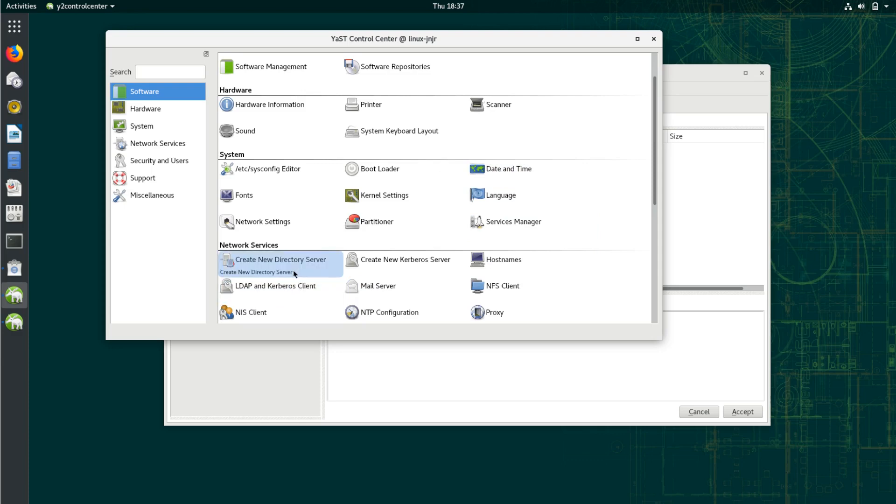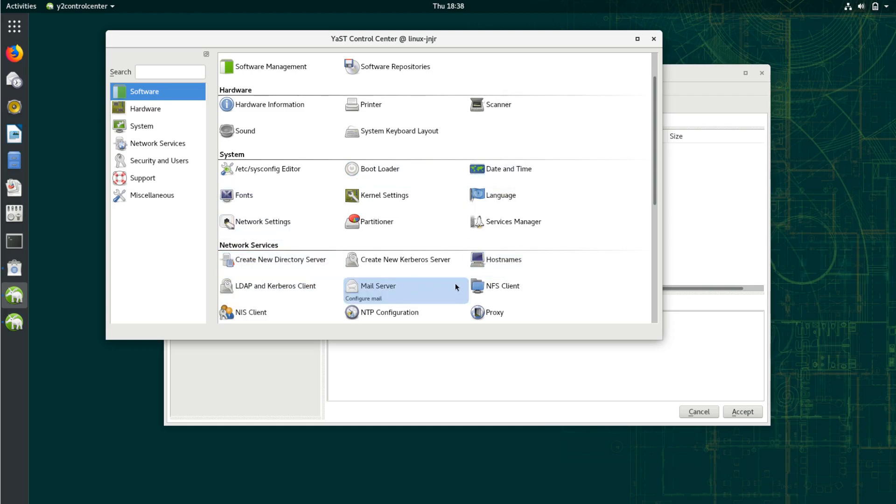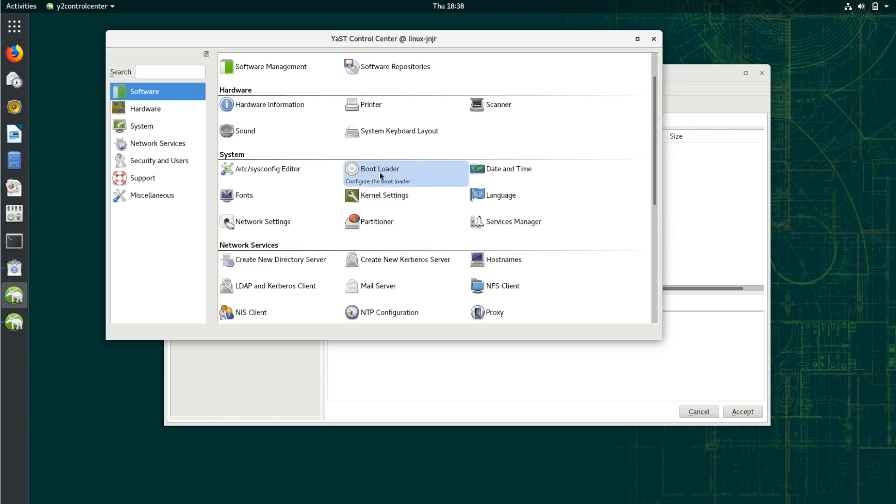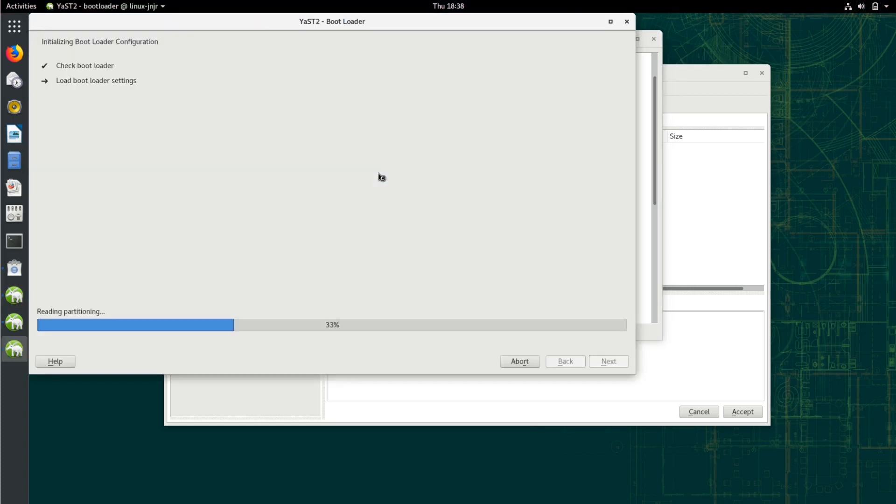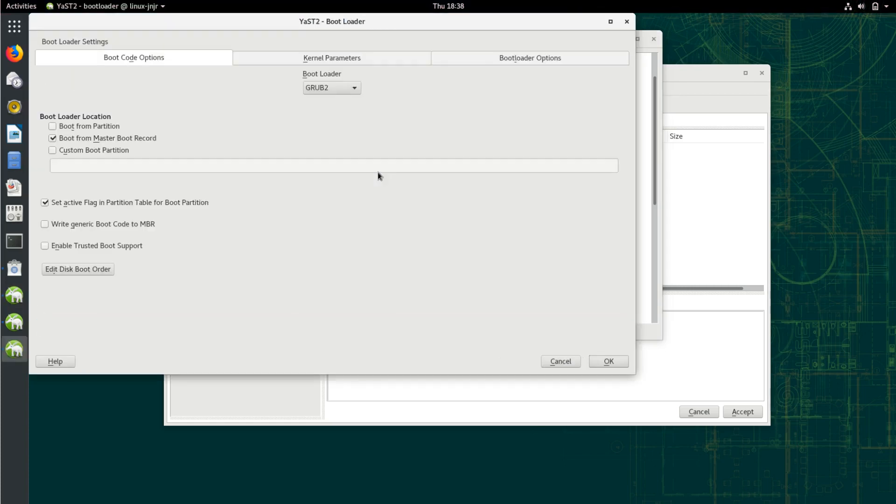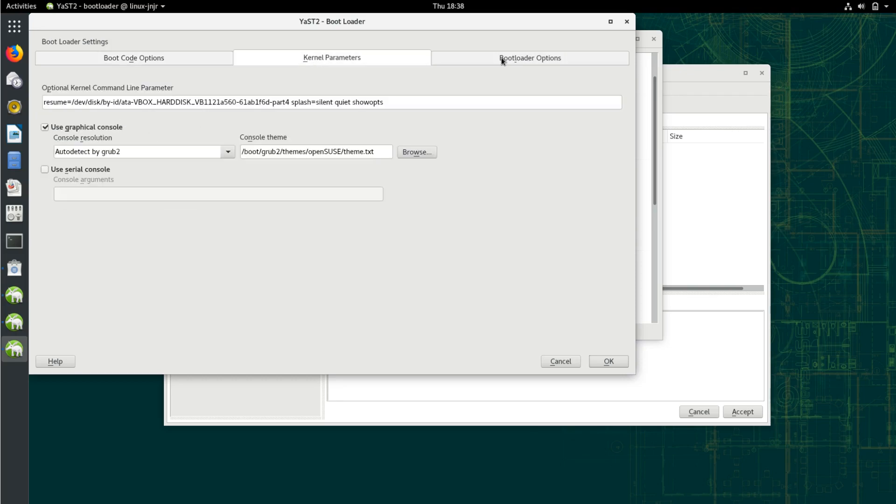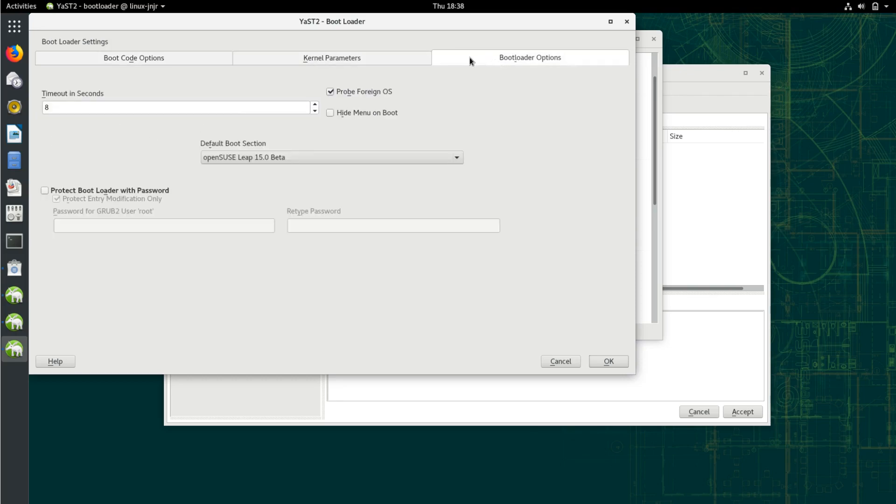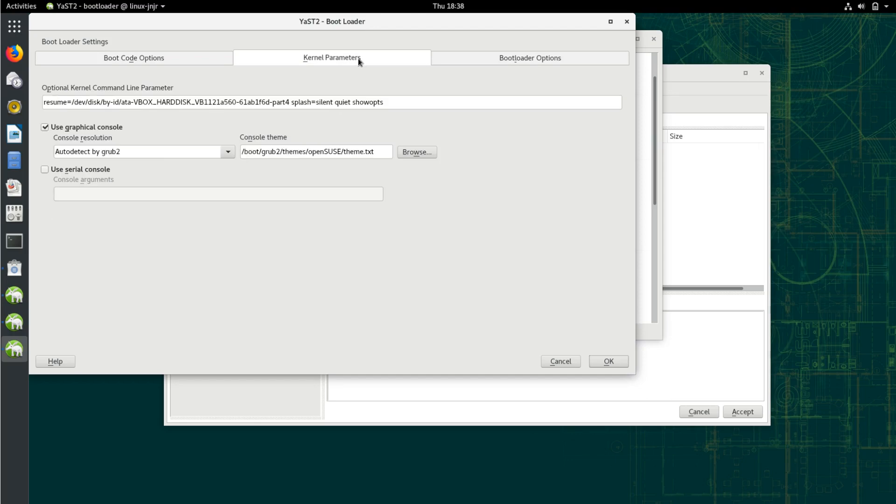But again, remember that people will use this in enterprise. So all this stuff is super handy. You may never touch it yourself. But that's fine. And then you've got your Partitioner. Bootloader. Bootloader is useful if you want to add and remove kernel parameters, change bootloader options.